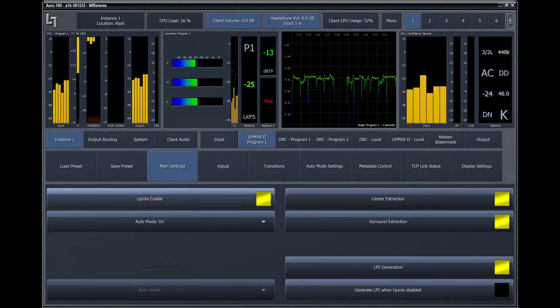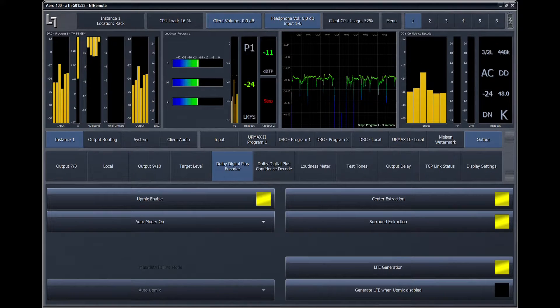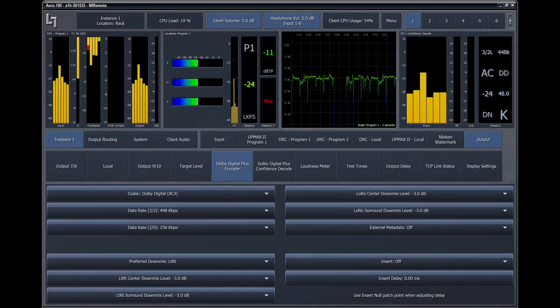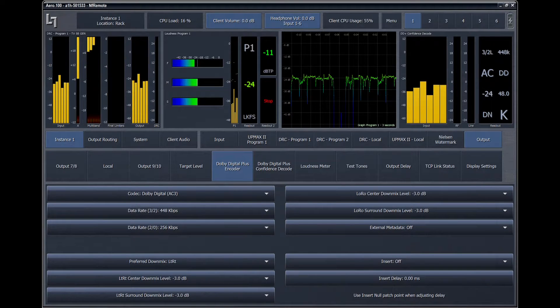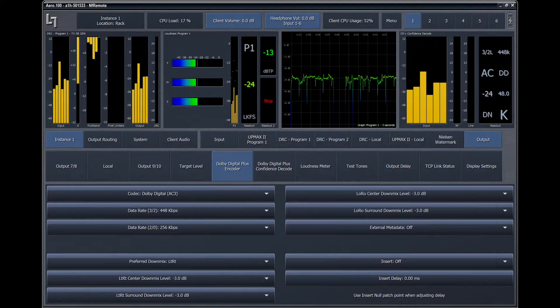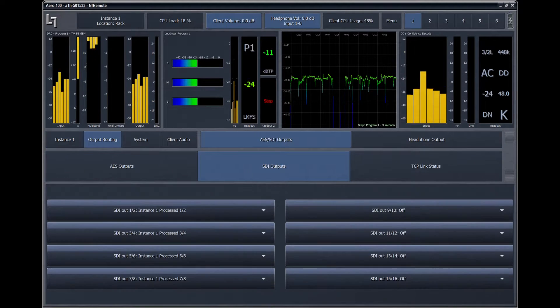The Dolby encoder is always active, so there's no control to enable it. The AC3 output can be routed to any AES outputs or any embedded SDI output pairs in the output menu.